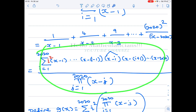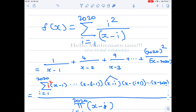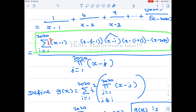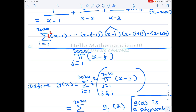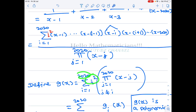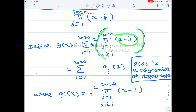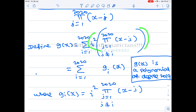Now f(x) = 0 if and only if the numerator vanishes at that point, since the denominator cannot be zero. So we define g(x) to be the numerator separately: g(x) = summation i=1 to 2020 of i² · ∏(j=1 to 2020, j≠i) (x - j). Notice there are 2020 terms, and each term is a polynomial since it's a product of 2019 linear factors.